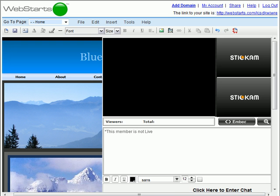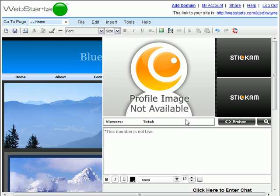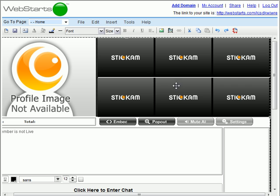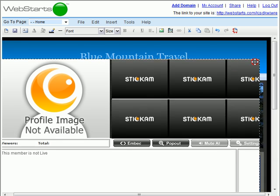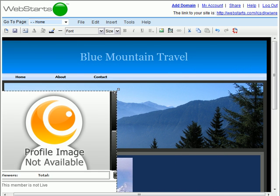Now, the player I chose is entirely too big for my page, so I'm going to select the handles and resize it.